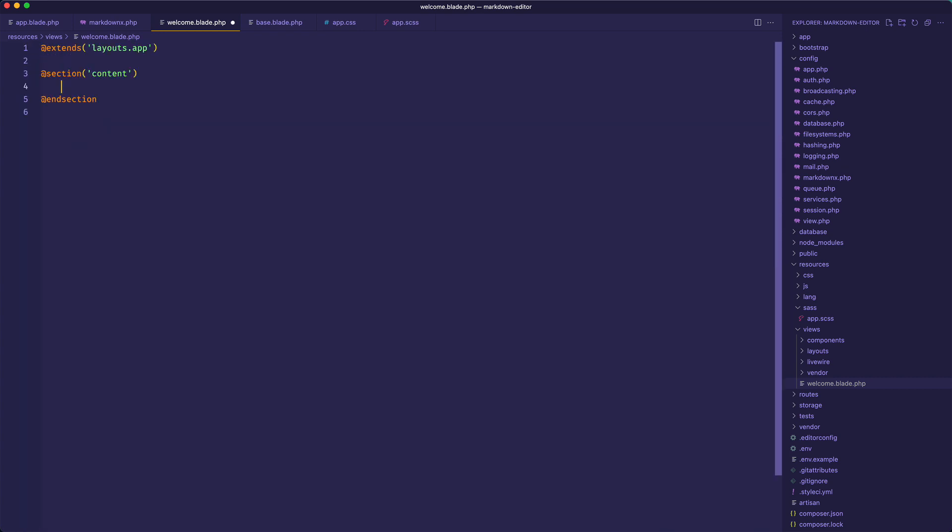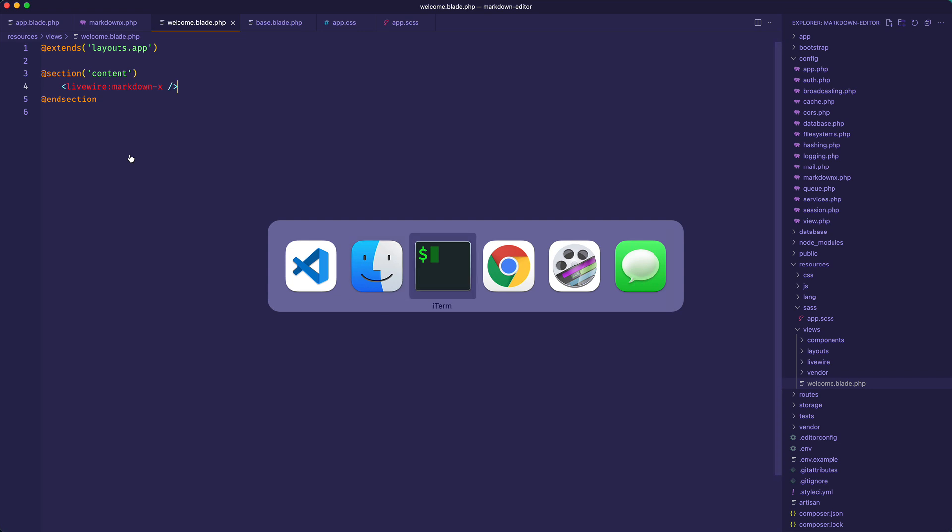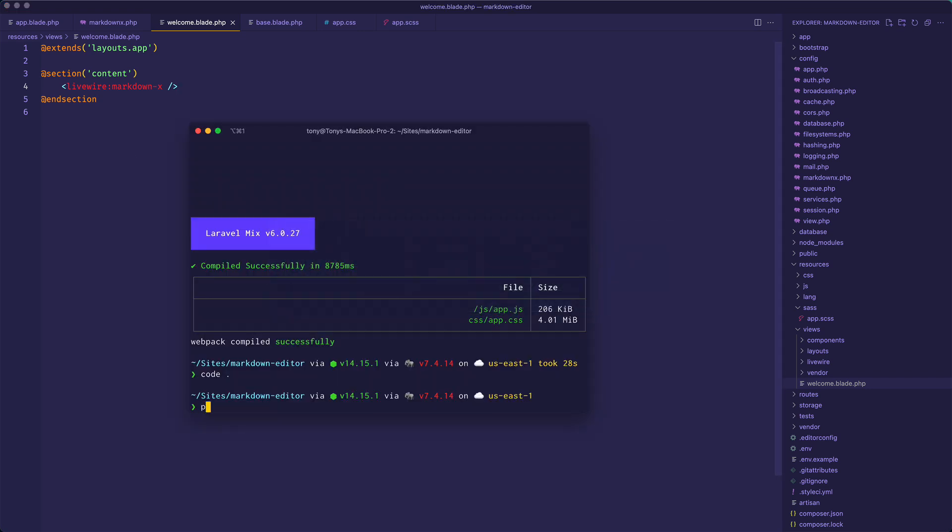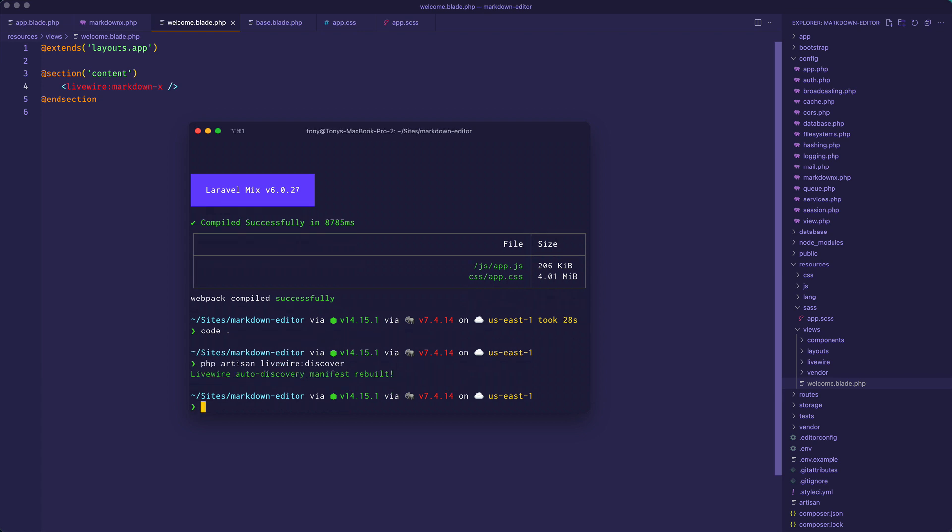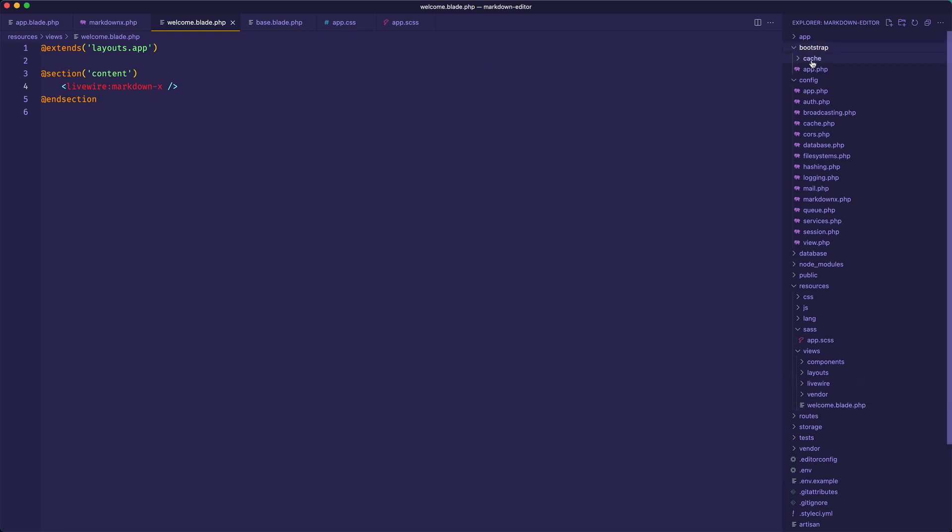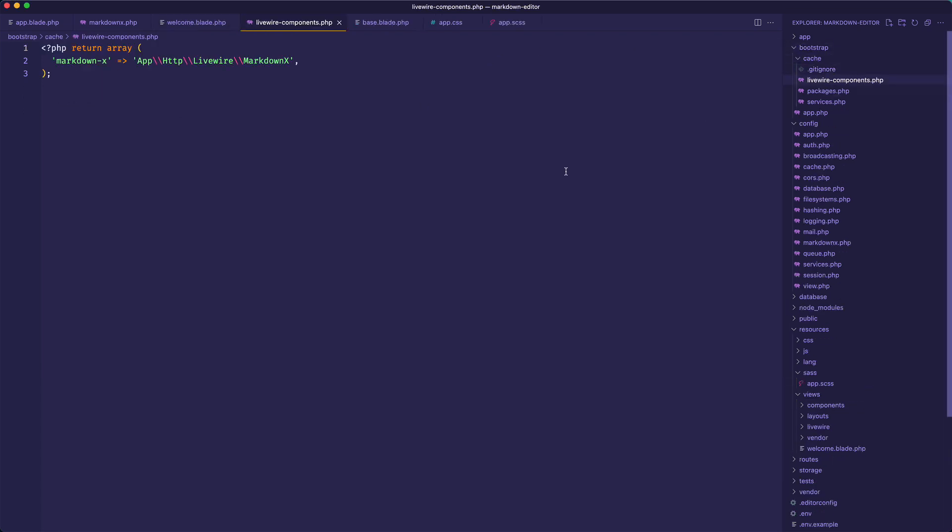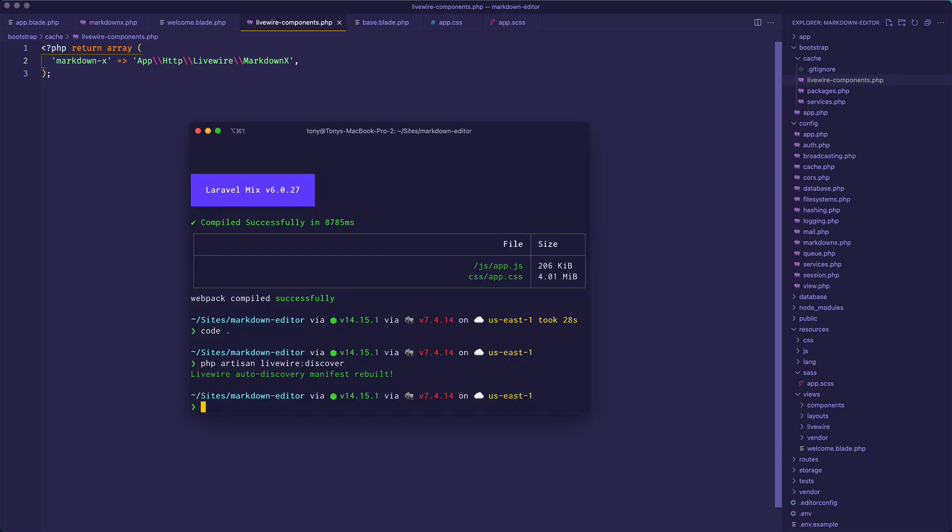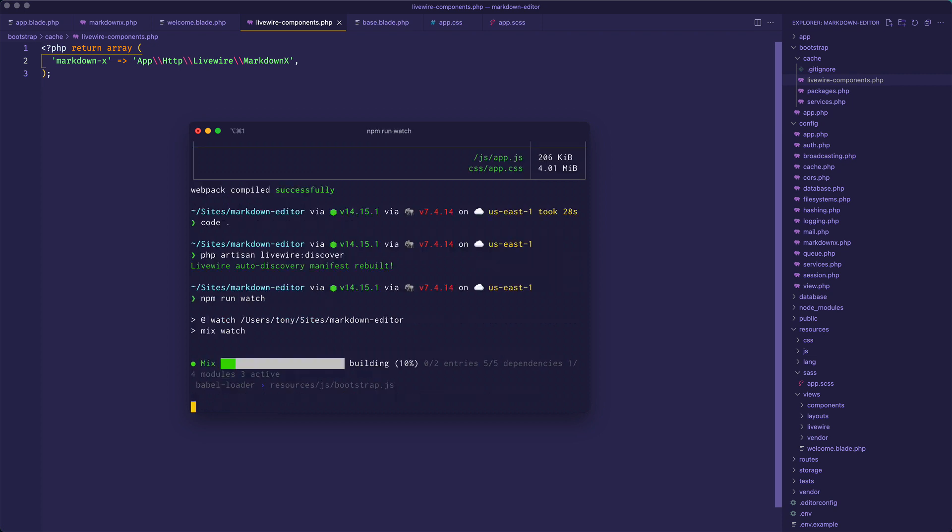Okay, so now this is super cool. Let's open up the routes, actually the resources views welcome file. You know what, how about I just clear this stuff out. This is how easy it is to include the Livewire component in your project. We'll just say livewire:markdown-x and then we've just included it in our project. Before we can do that we actually need to do the Livewire discover, so Livewire needs to find these components. So let's run that command, that's php artisan livewire:discover.